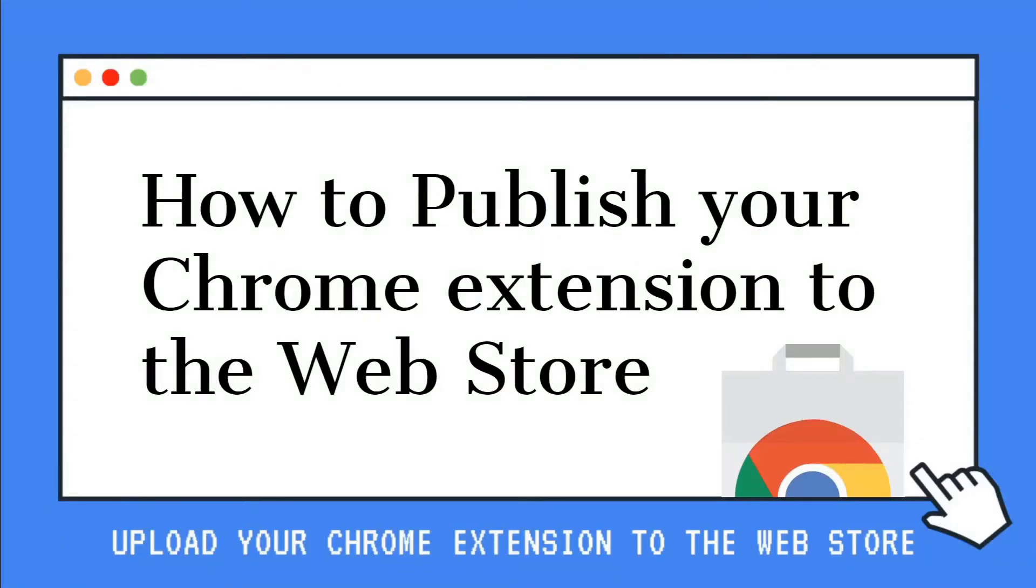Hi guys and welcome to this series on how to publish your Chrome extension to the web store. I'm Jack and I'm Amy and we are here to help you through the process.